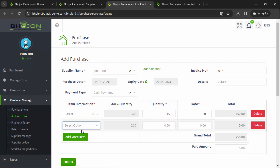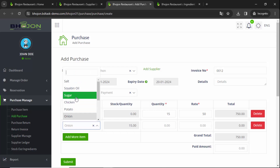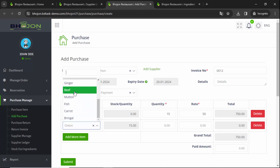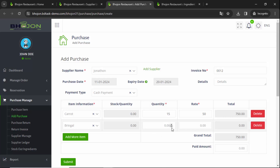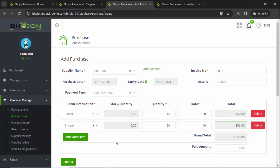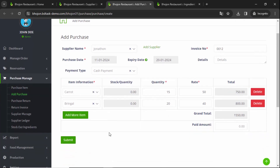I want to add more ingredients, so click on Add More Item. Select Onion — suppose I want to select Ginger — quantity is 20 kg, price is 40, and total amount is calculated. You can add different types of ingredients whatever you require. After providing all this information, click on Submit.